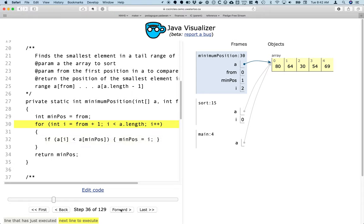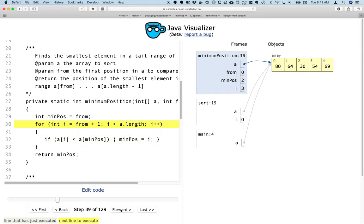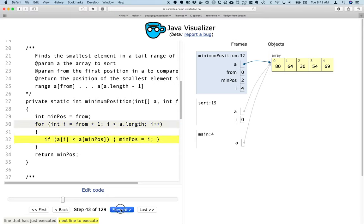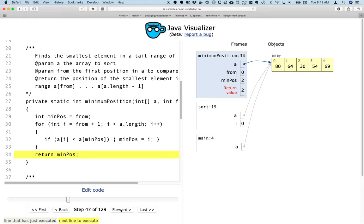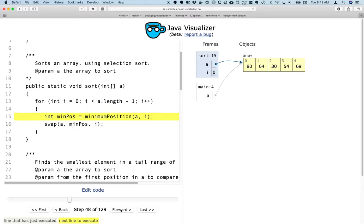And as we keep stepping through here, we're going to see when i is 2, 30 is less, so min position gets set to 2. 54 is not less, so min position will not change, and 69 is not less. So when all is said and done here, min position is going to equal index 2, and that's what we're going to return back to the sort method.